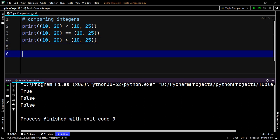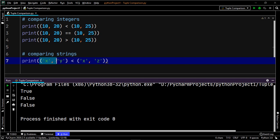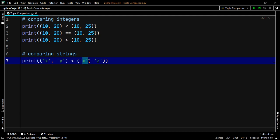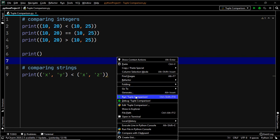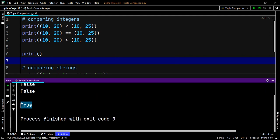Now let's compare tuples containing strings. Suppose tuple1 has elements x and y, while tuple2 has elements x and z. Does x appear before x? No. So we move to the second element — does y appear before z? Yes, it does. Our output should be true. After executing the code, the output is indeed true.